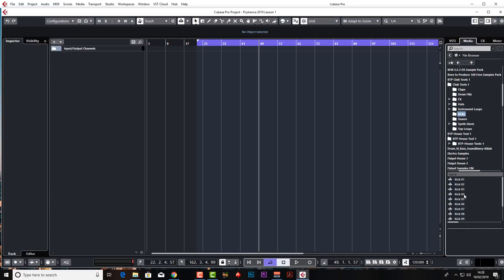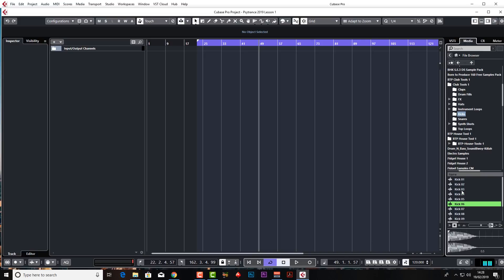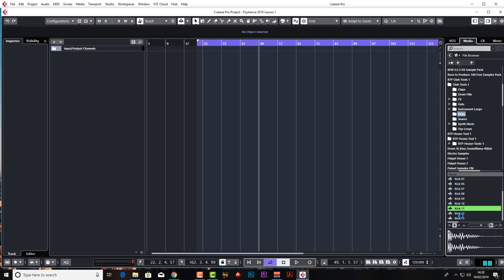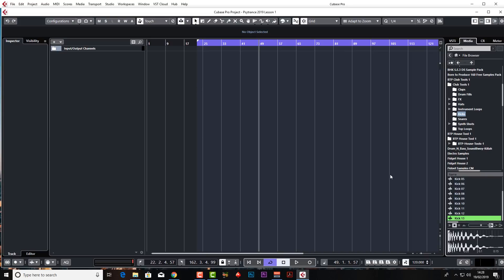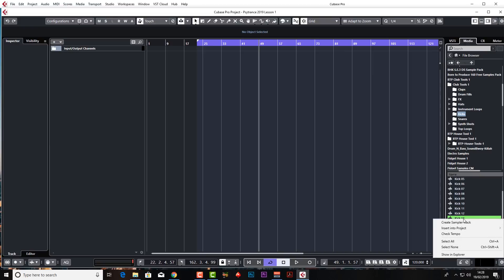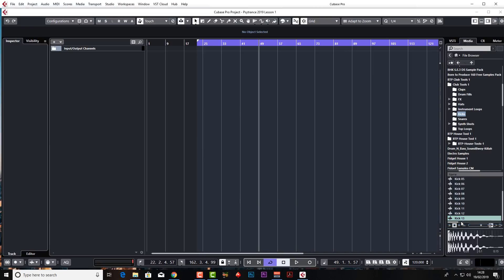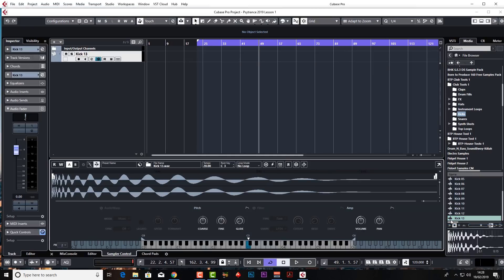And obviously there's a few kicks in here to choose from. But it's number 13 is the one I want because it's nice and punchy. Now you can either right click and do it as a sampler track or you can just drag in the audio to the actual arrangement window. But let's do it as a sampler track. I always prefer to do it this method. Just so if we do change our mind later on we can just easily change the kick.